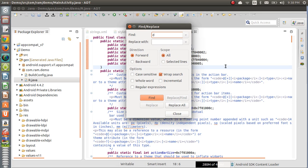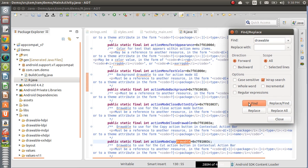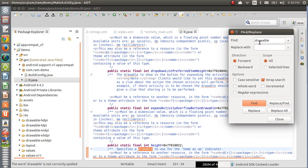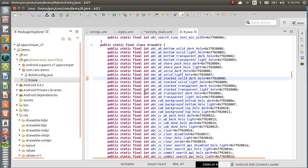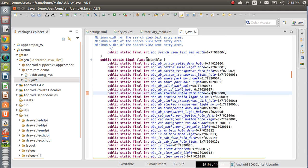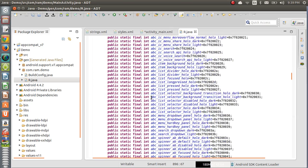R.java — here R means references. We have a drawable folder, so you'll get a drawable inner class inside the R class. The outer class is the R class and inside it, for the drawable concept, it maintains an inner class called drawable. This inner class is static and final, so you need not create an object for it. You can call it with the outer class as R.drawable and then call the image name.